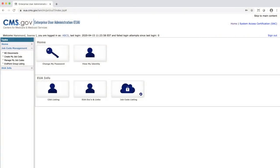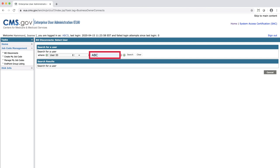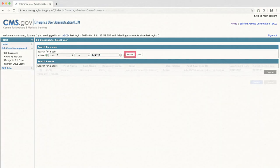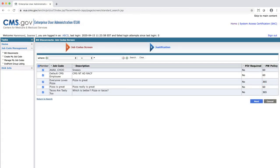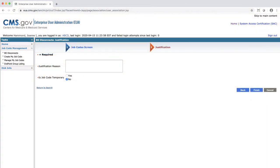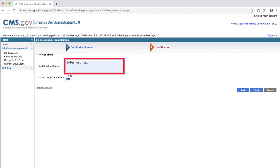To remove a user from a job code, click on BO Disconnects. Enter the user ID for the user you wish to disconnect and click Search. The user you searched for will appear below. Click Select. This will take you to a screen listing the job codes that the user is already connected to. Uncheck the job code you wish to disconnect and click Next.